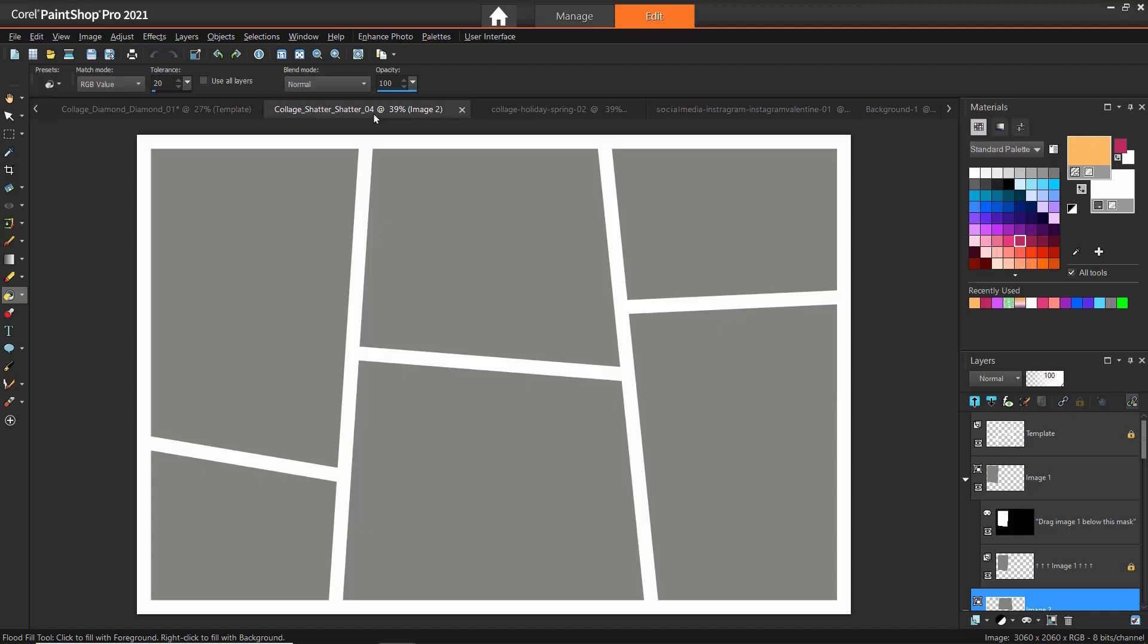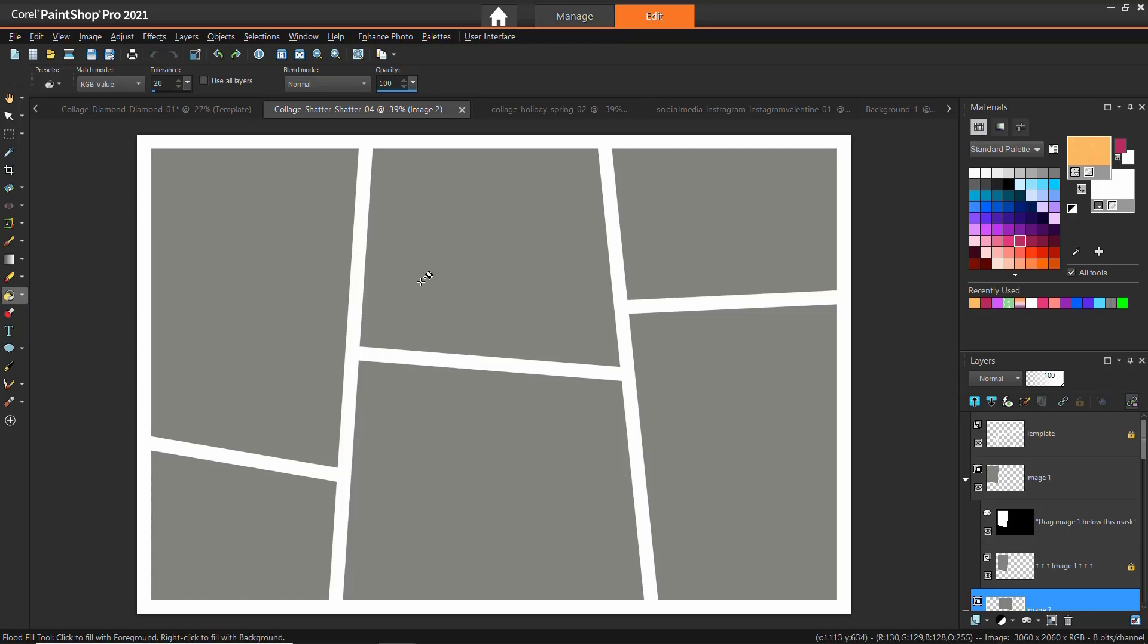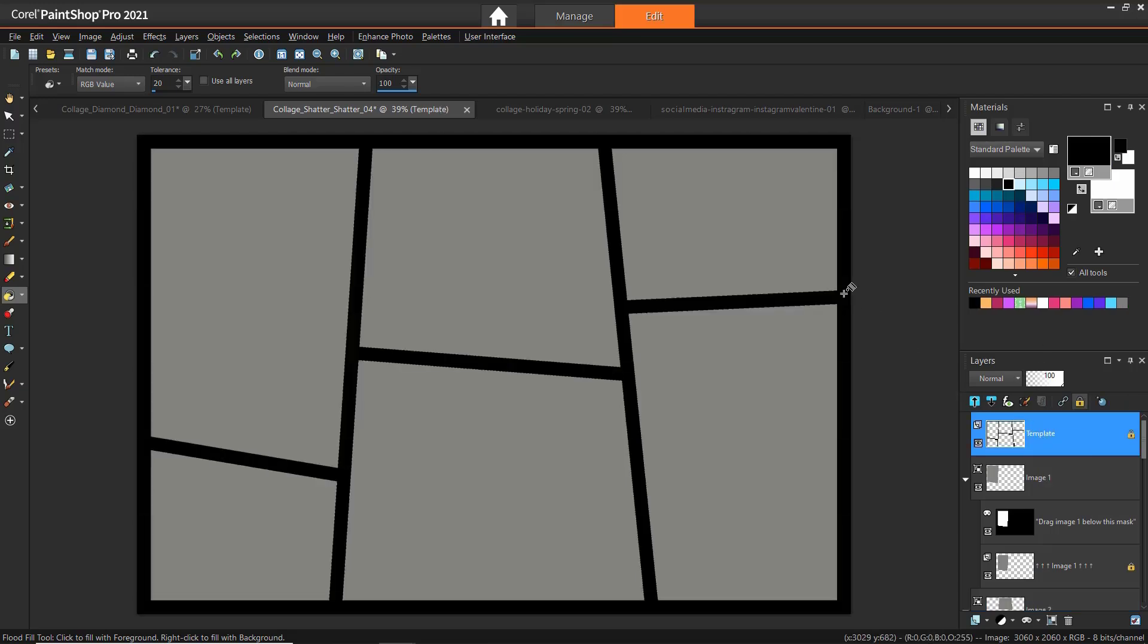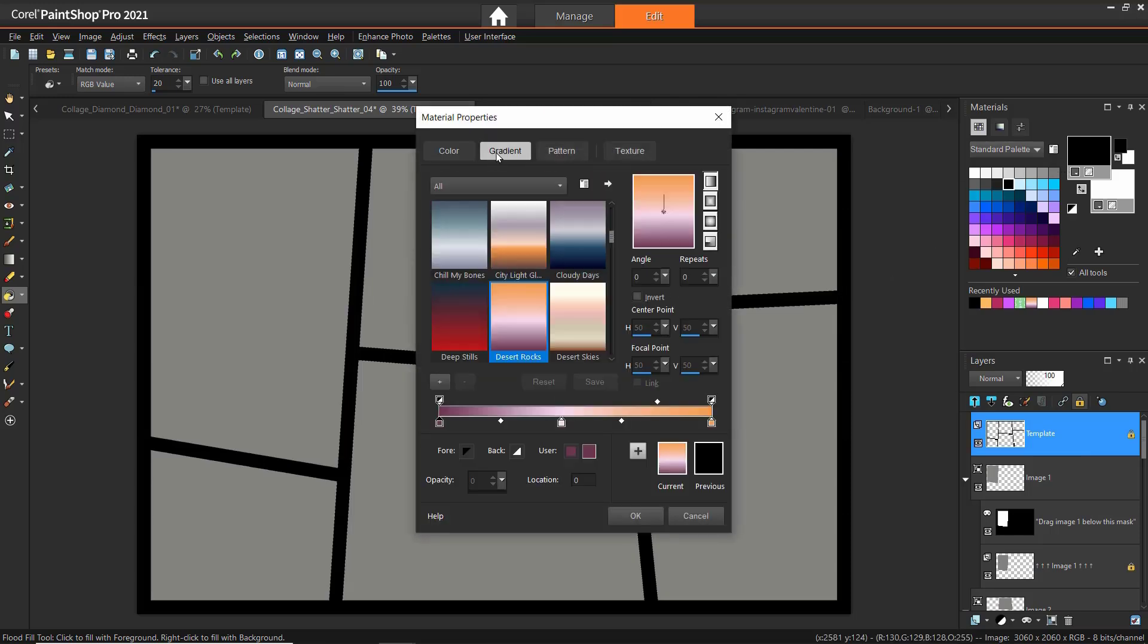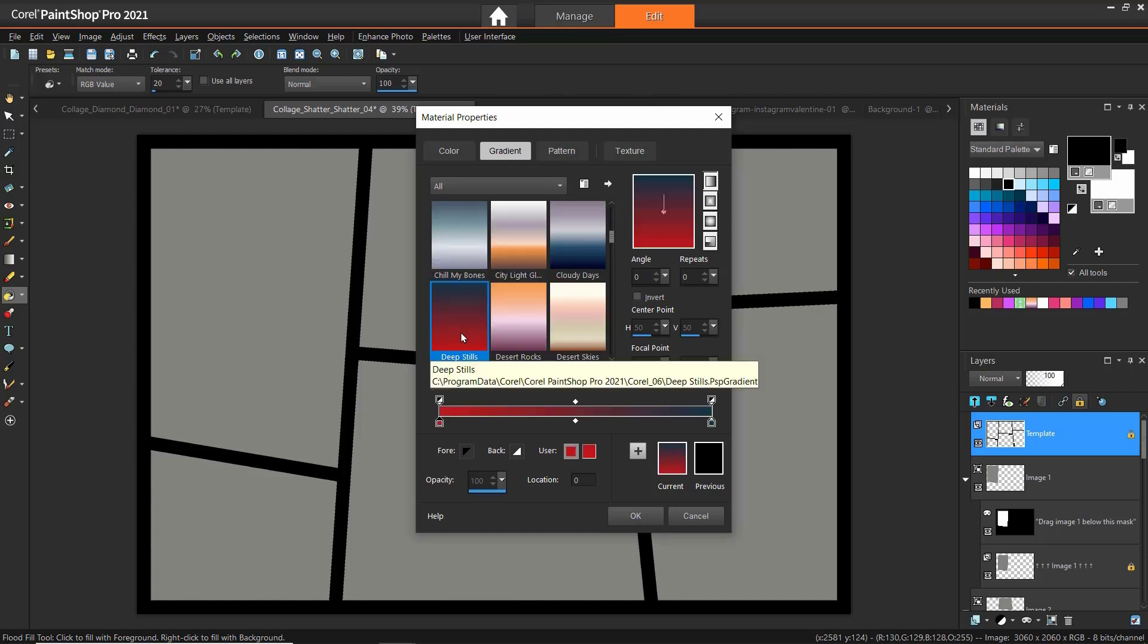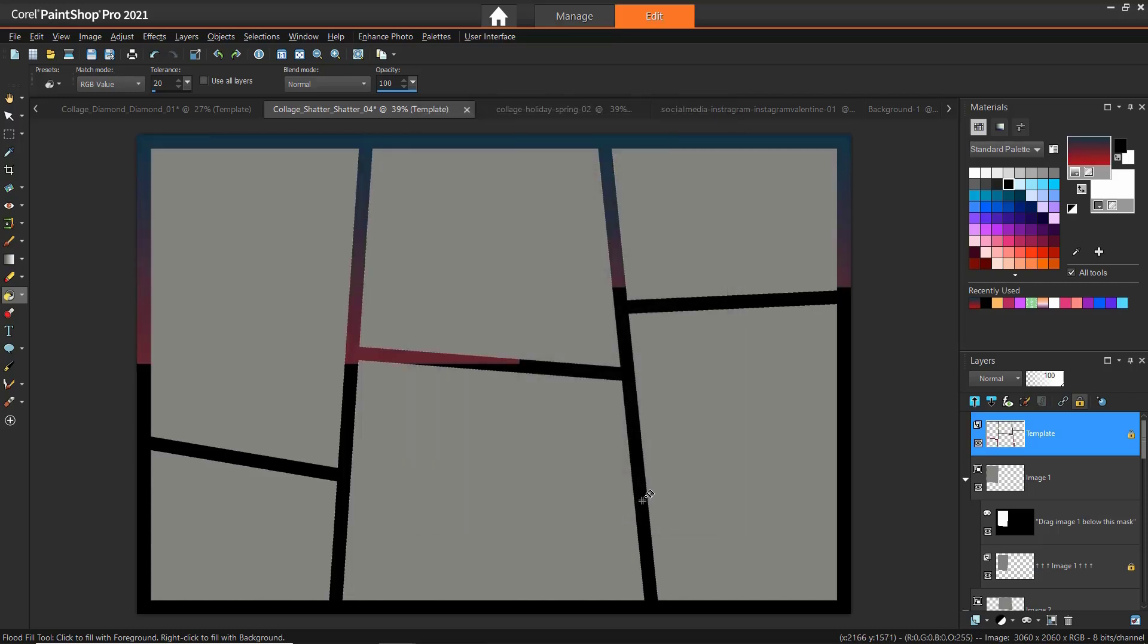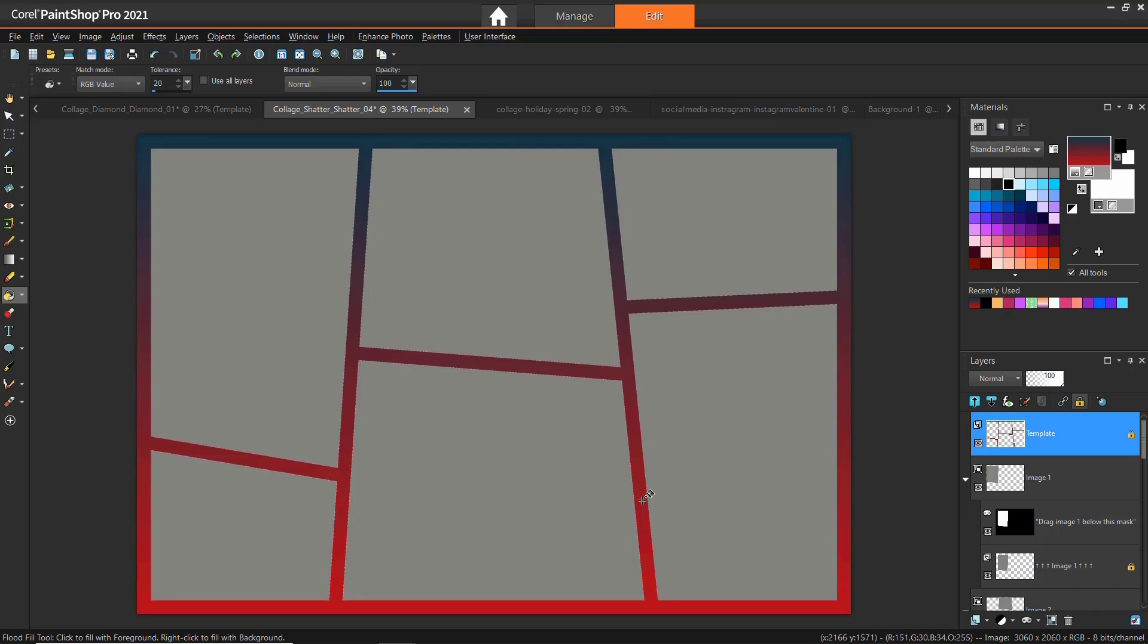We can use this same process to change the frame as I'll demonstrate using the Shatter 04 template. Again, click on the Flood Fill tool and select the color of your choice from the Materials palette. Make sure the template frame layer is selected and then click on the template to change the frame color. Click the Foreground and Stroke Properties box and select a gradient or pattern. Then click OK. Click on the Frame layer to replace the white frame with your selected gradient or pattern.